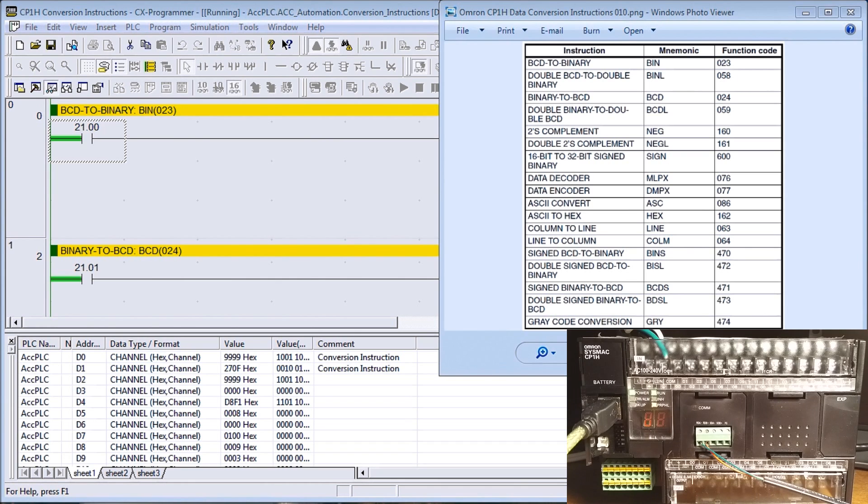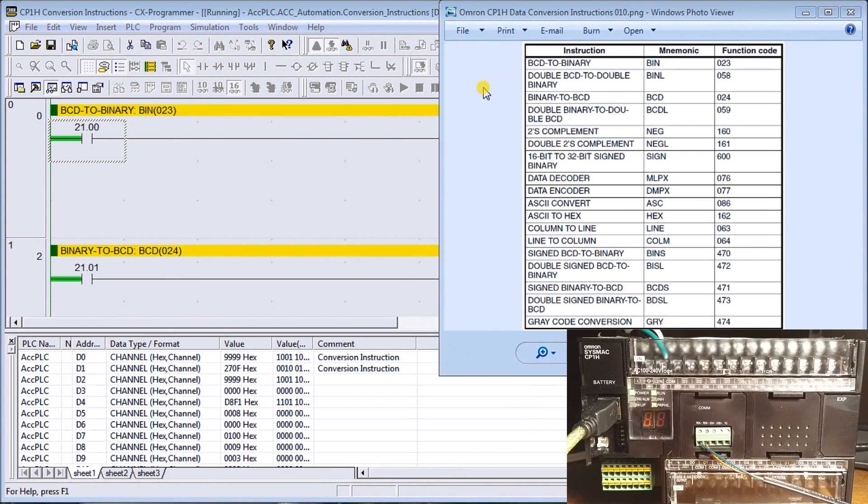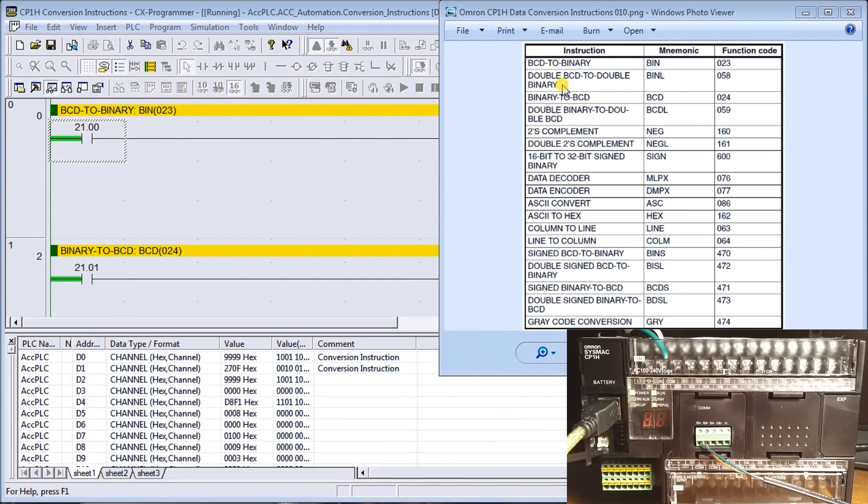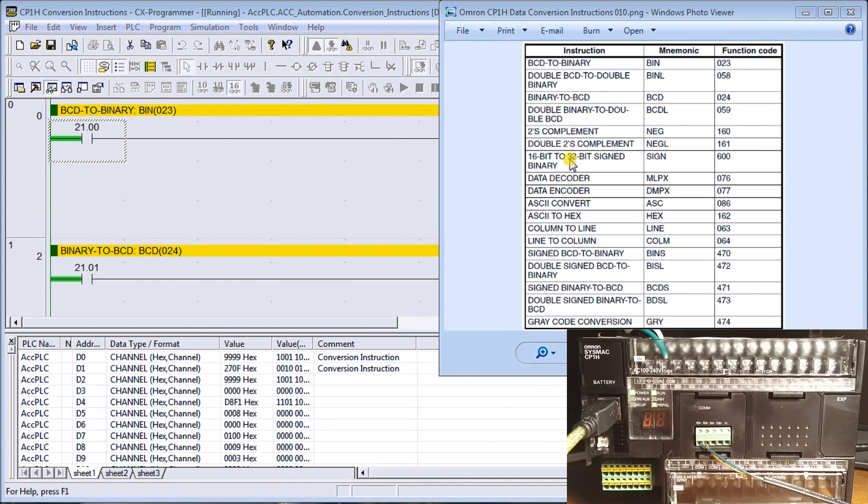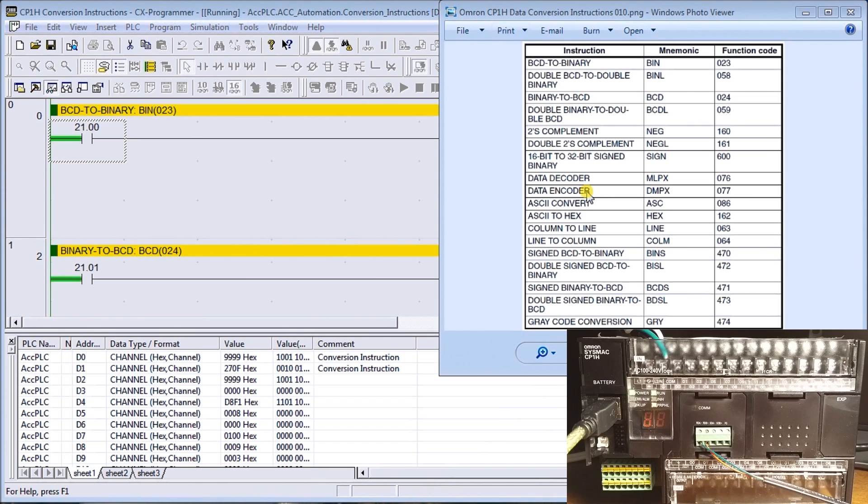There's a whole series of these conversion instructions within the PLC. We have BCD to binary, double BCD to binary, binary to BCD, double binary to double BCD, twos complement, double twos complement, 16-bit to 32-bit signed binary, data decoders, data encoder, multiplex and demultiplex.